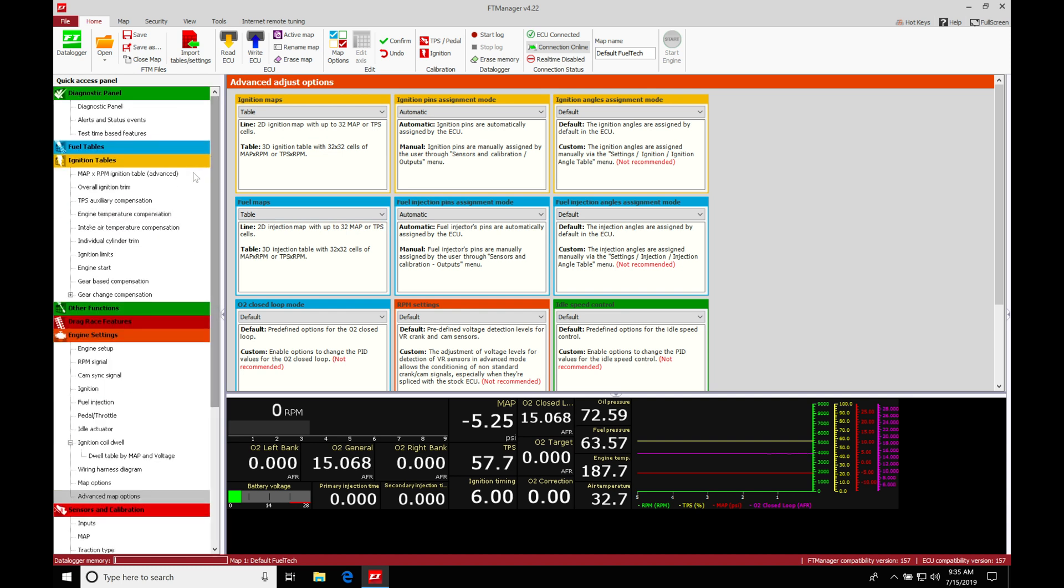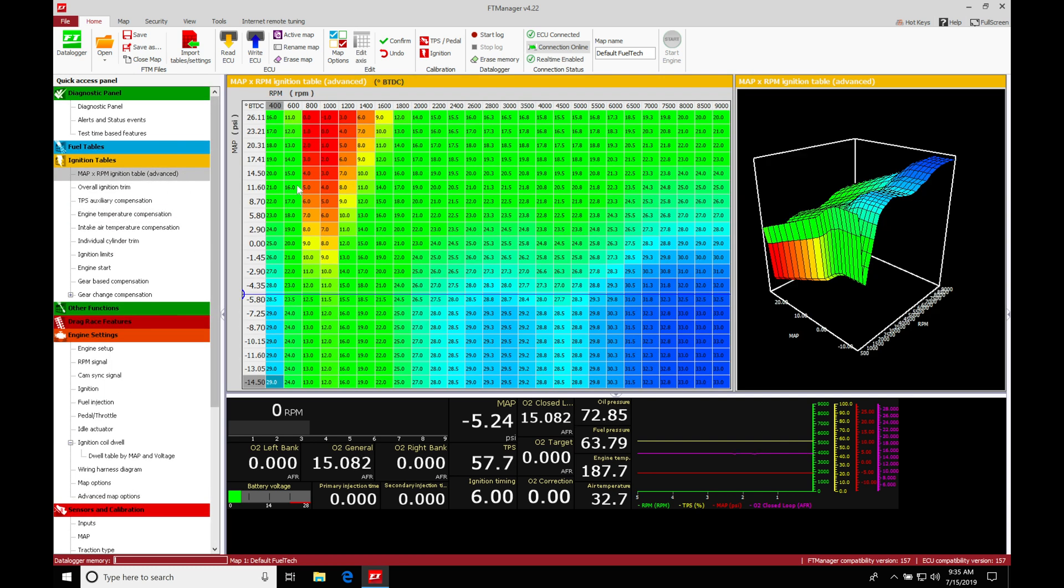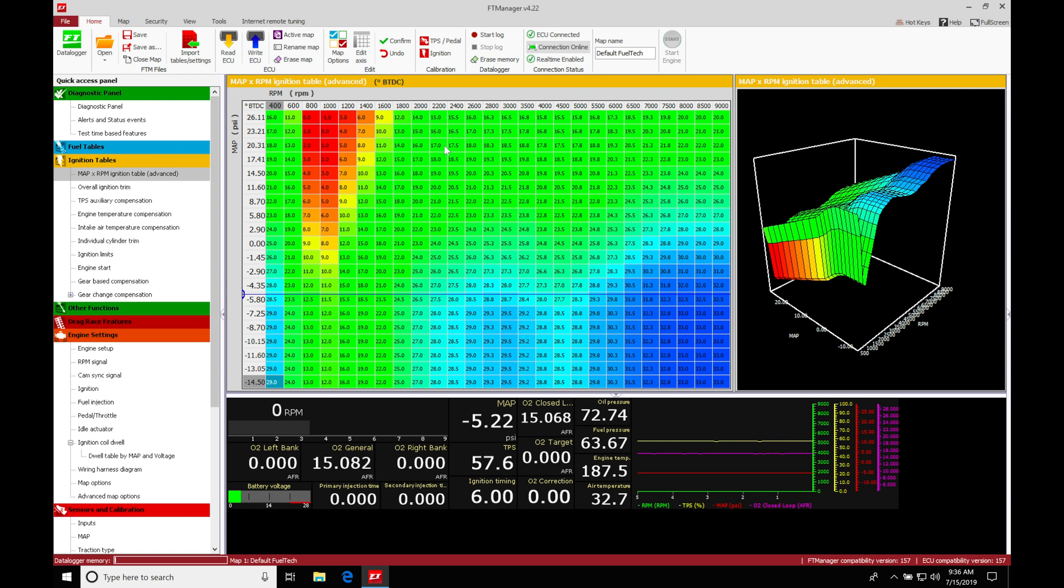We're going to have 32 breakpoints to edit or work with here on our load and 32 on our engine RPM. So the table can be expanded out to a very massive table. Generally speaking, we probably don't need that much resolution, but we have the ability to expand it out that far.